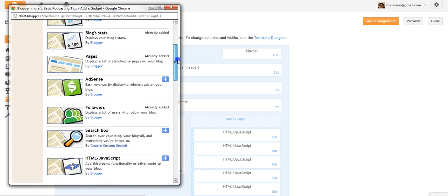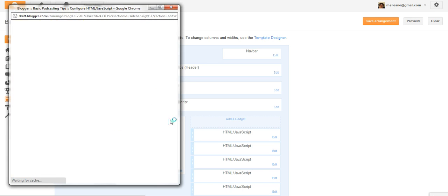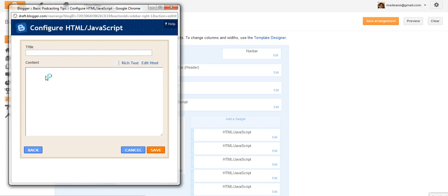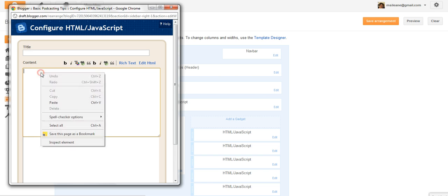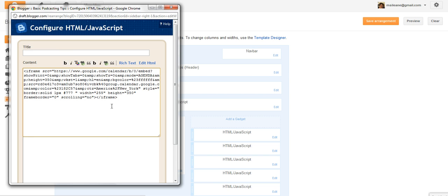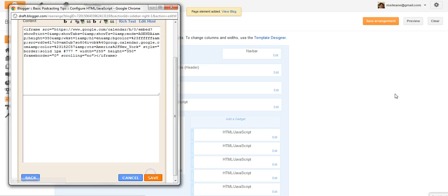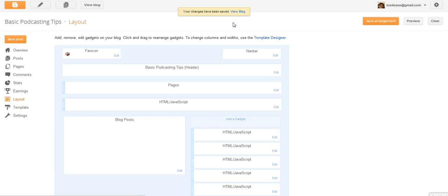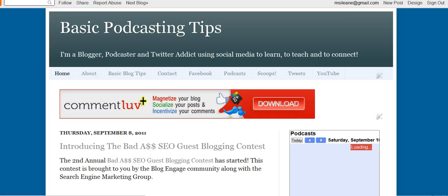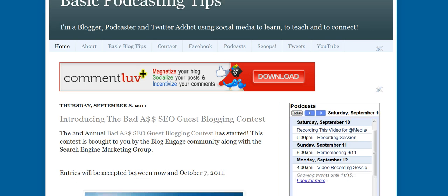Let's scroll down until we find the HTML JavaScript. Paste the code and save it. Now let's go back and view the blog. And there you have the calendar, right here on my sidebar.